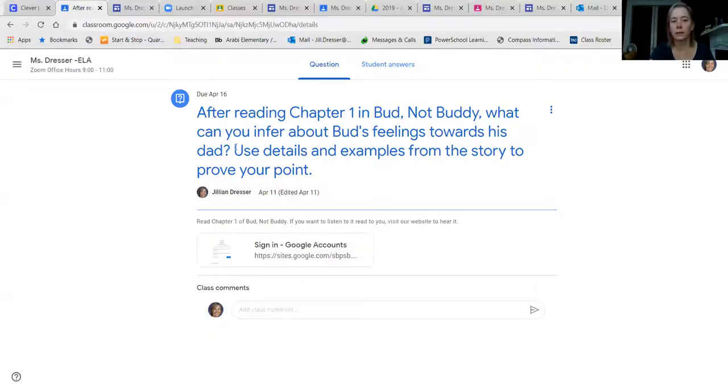He's really into inferencing! So go ahead and open up your Google Classroom and write your answer right on there. I'll be able to respond back to what you write and give you feedback. On Monday, we're going to revisit this question and share out some answers.